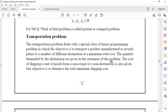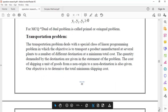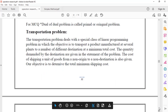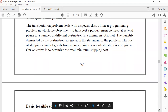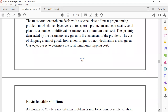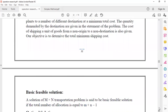The transportation problem is required. The cost of shipping a unit of goods from one origin to a destination is also given. Our objective is to determine the total minimum shipping cost. This is the definition of the transportation problem.